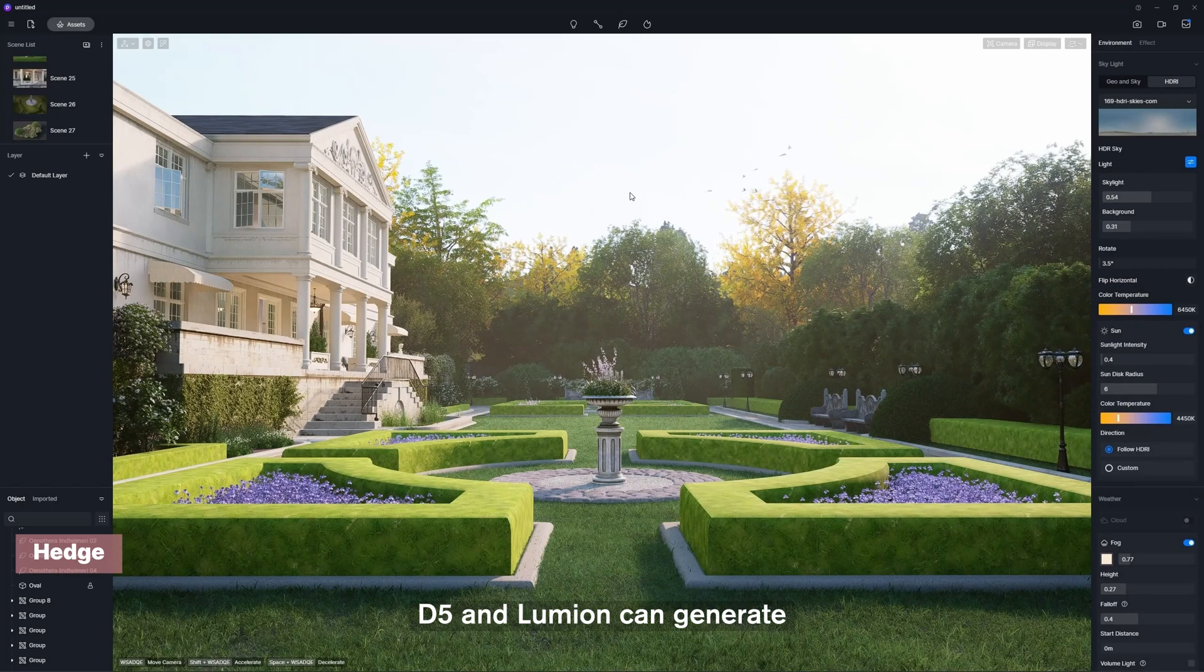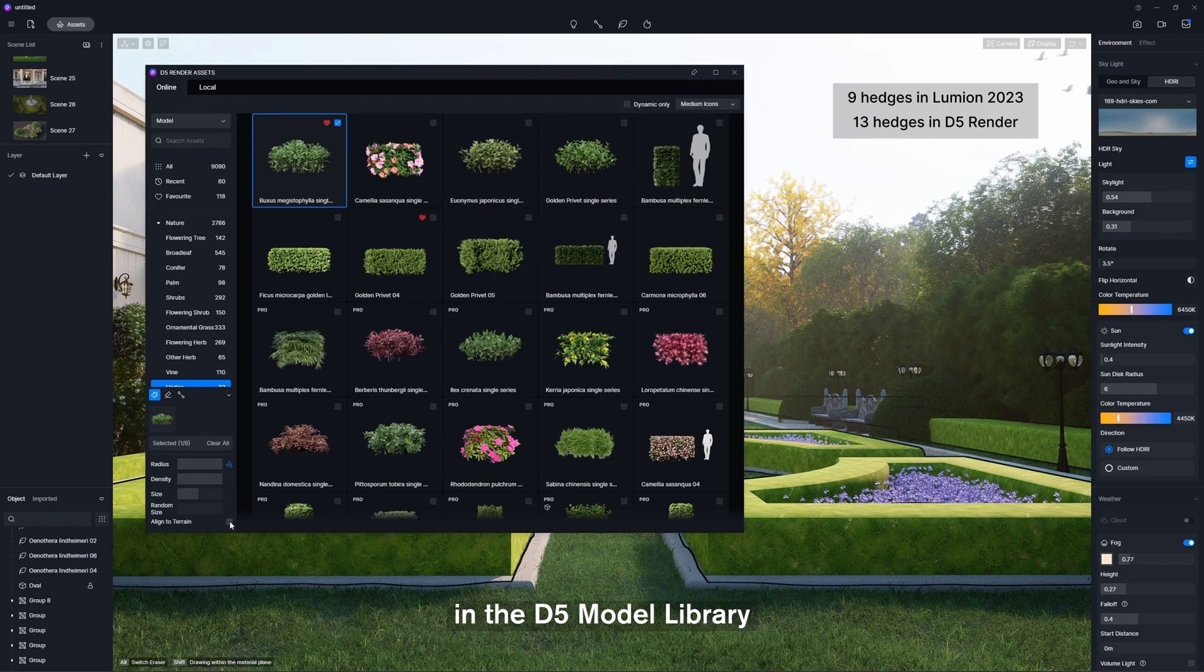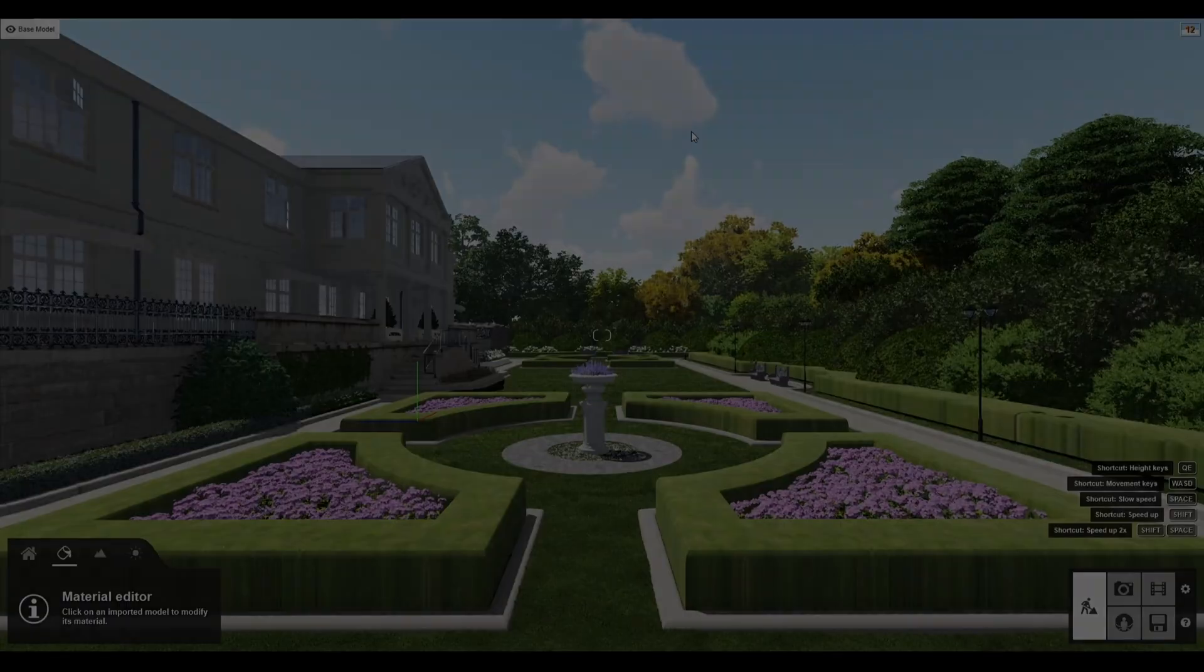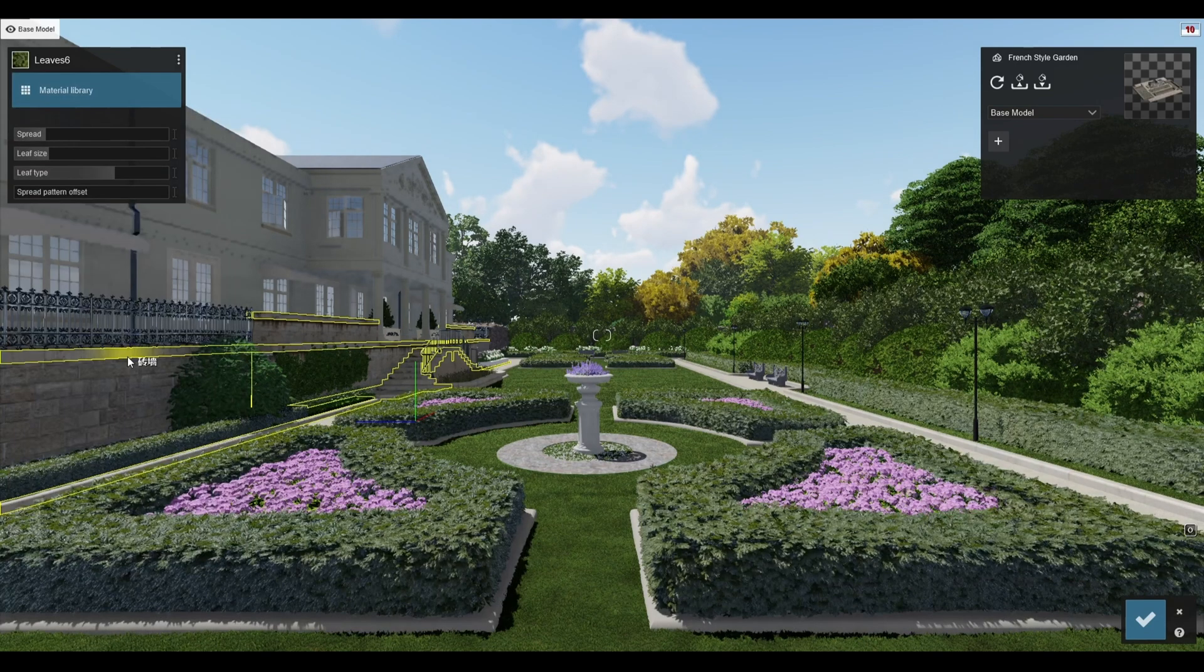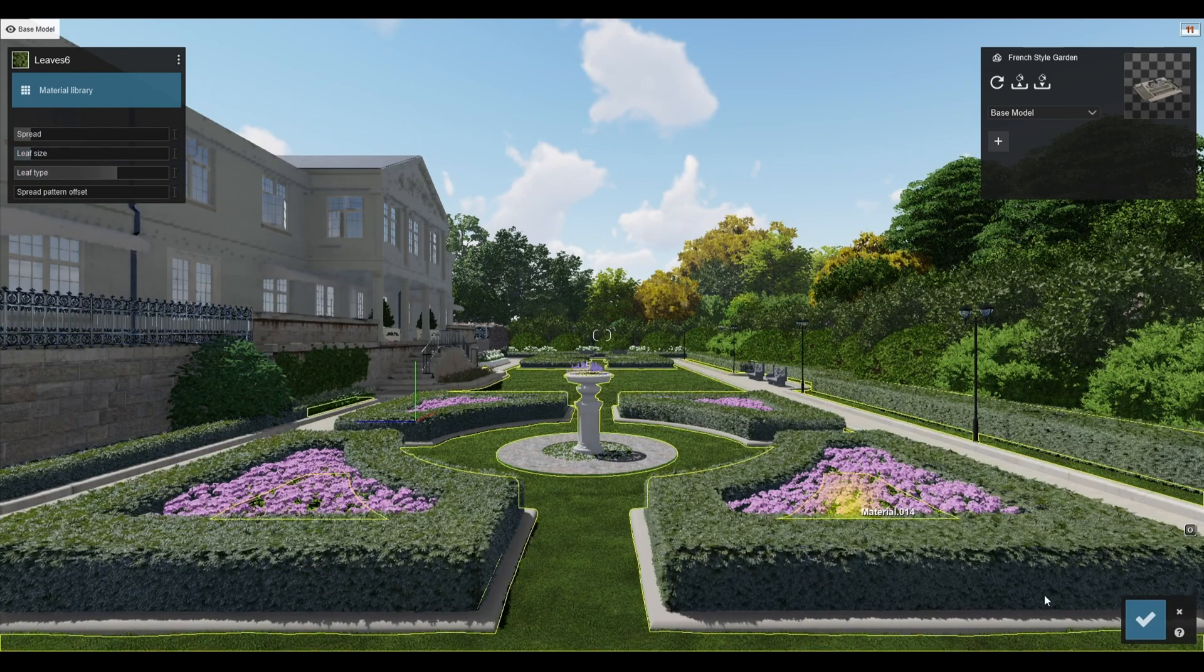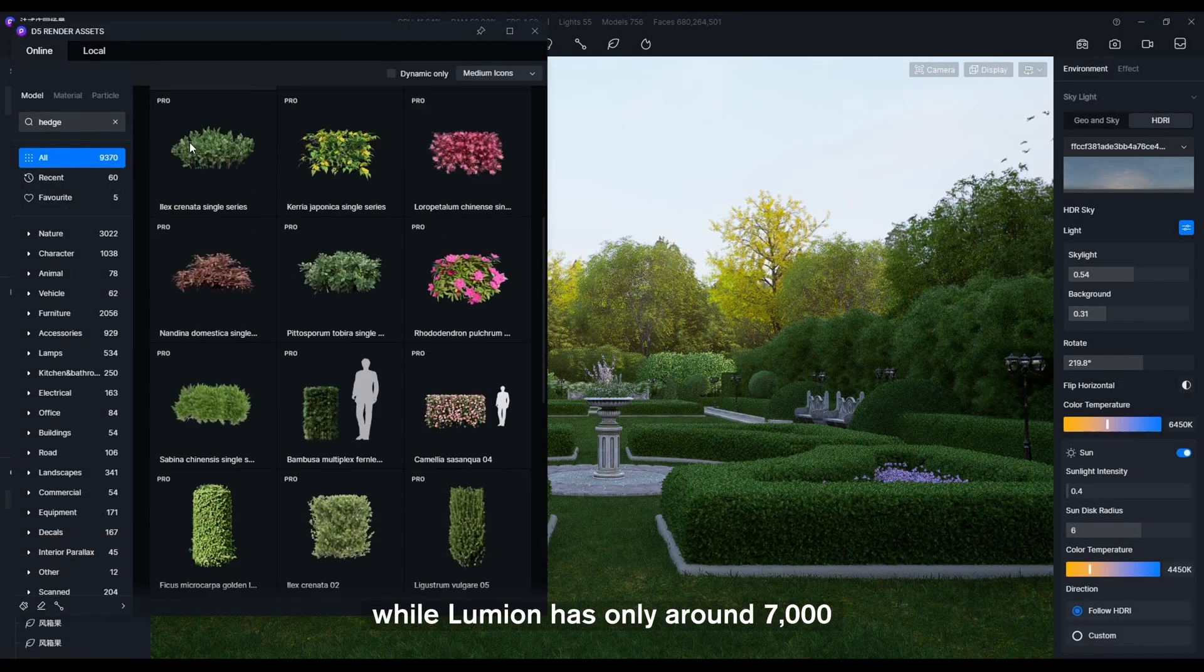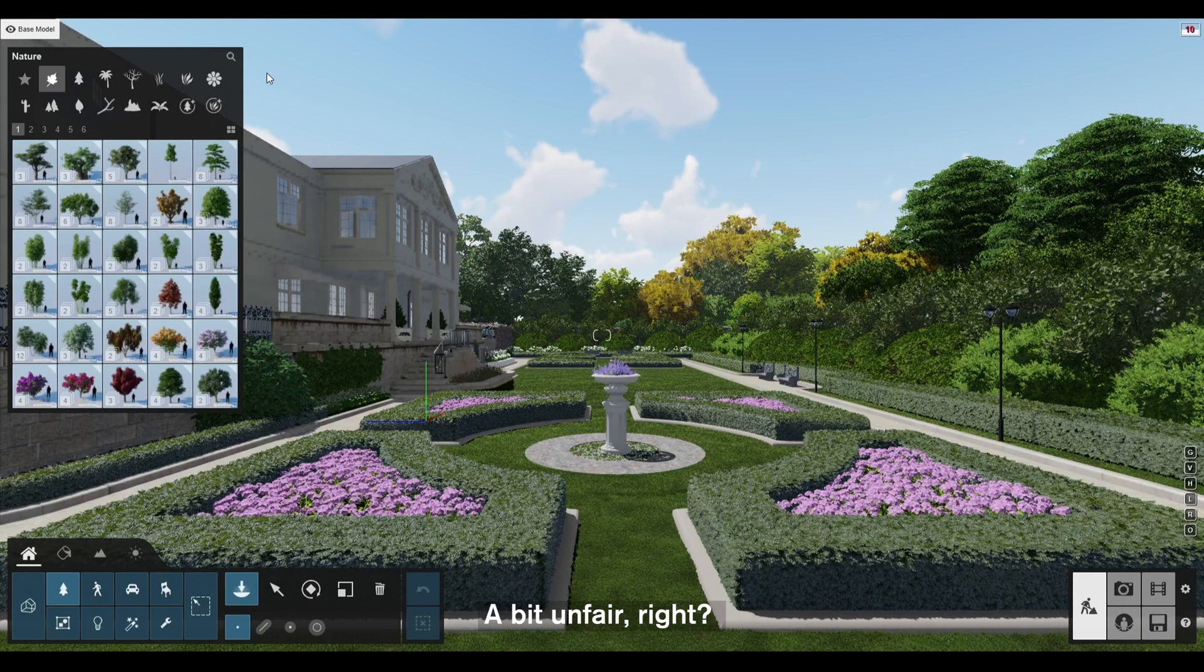D5 and Lumion can generate the hedge effect in one click, but there are more hedge assets for choice in the D5 model library. I find that D5 has over 9,000 models. Well, Lumion has only around 7,000, yet costs three times more than D5.